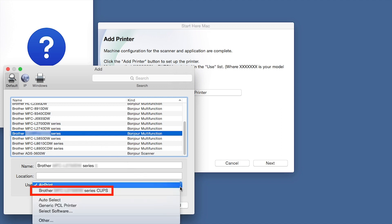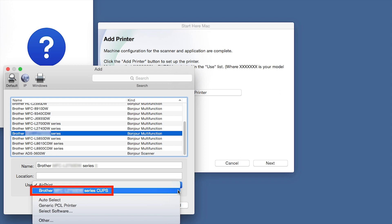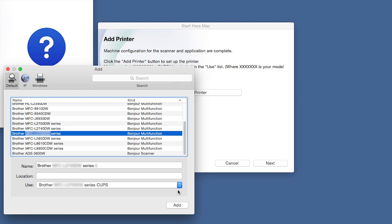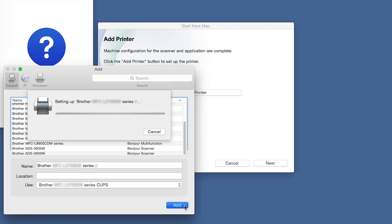From the Use drop-down, choose the Brother Cups driver for full printing capabilities. Click Add.